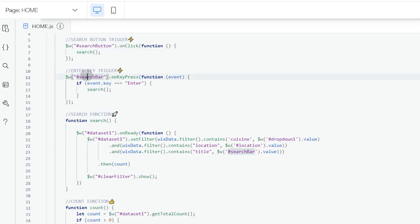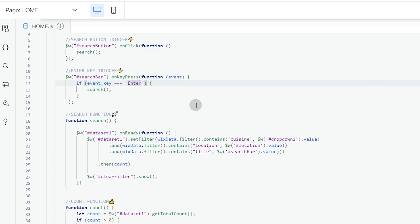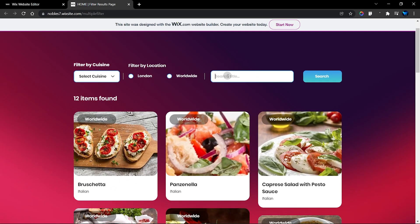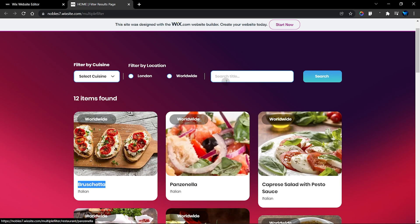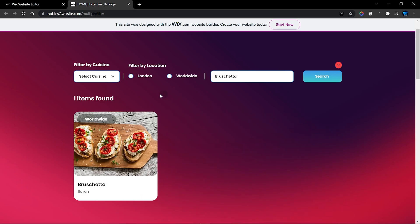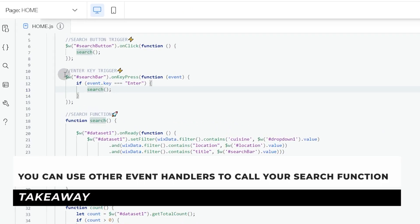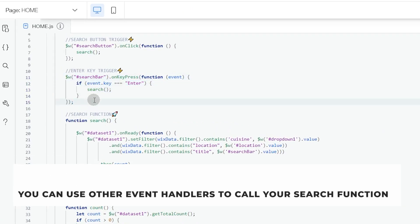The next thing I did is add an `onKeyPress` event to the search bar. When the user presses the Enter key on their keyboard, I also want the search function to run. So if we go back to the page and copy a title into the search bar, then press Enter, the code runs and searches for that exact title.